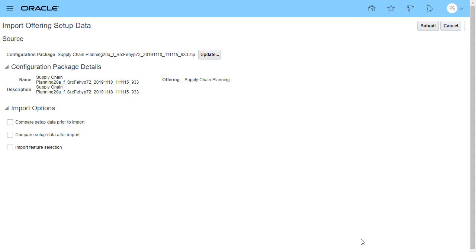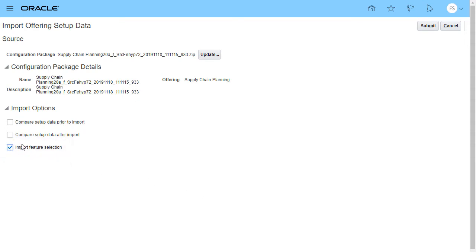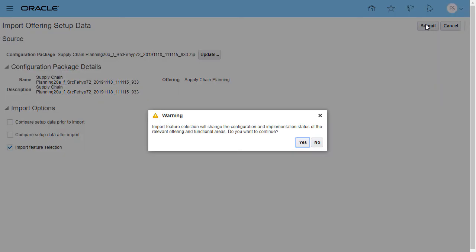Then Submit. When you choose to import the opt-in configuration, a warning is displayed that the import will override the opt-in configuration of the current environment. Confirm that this is what you want to do.